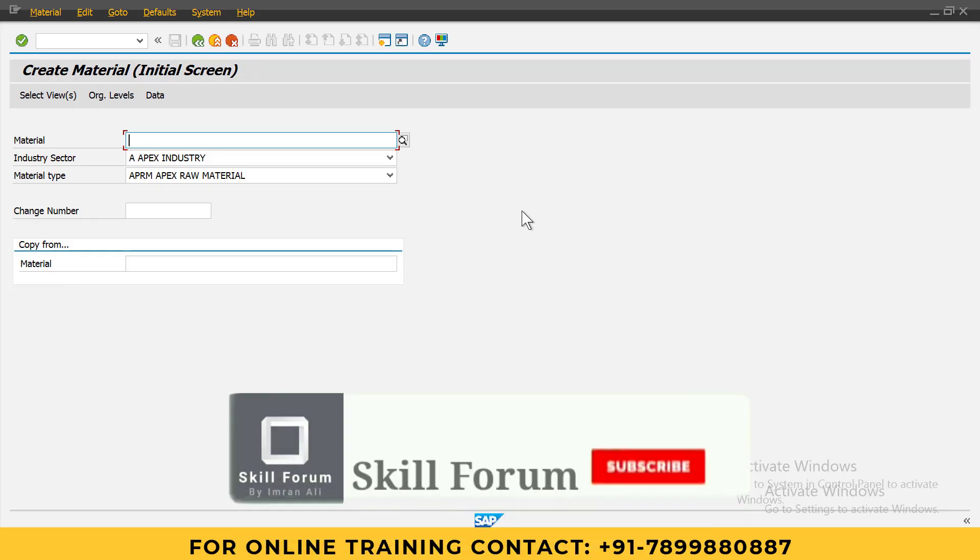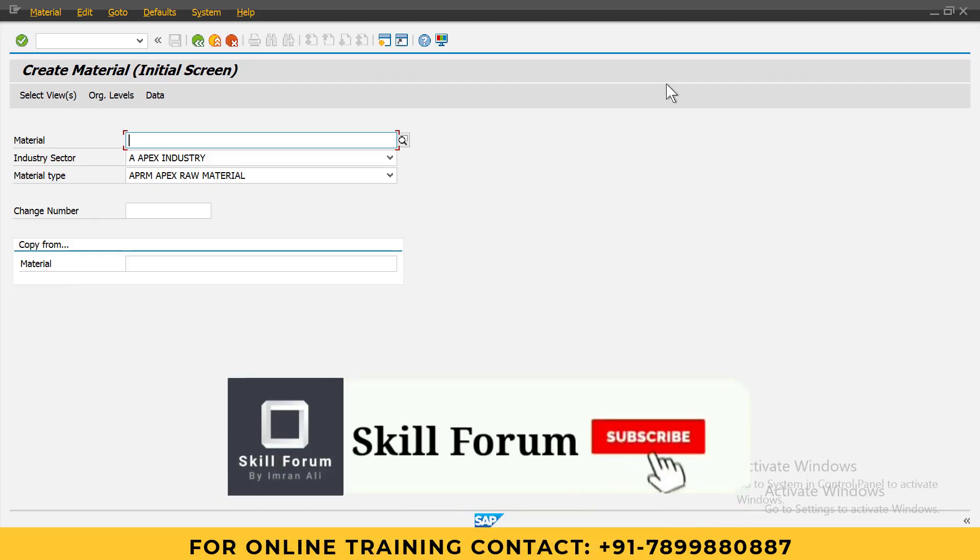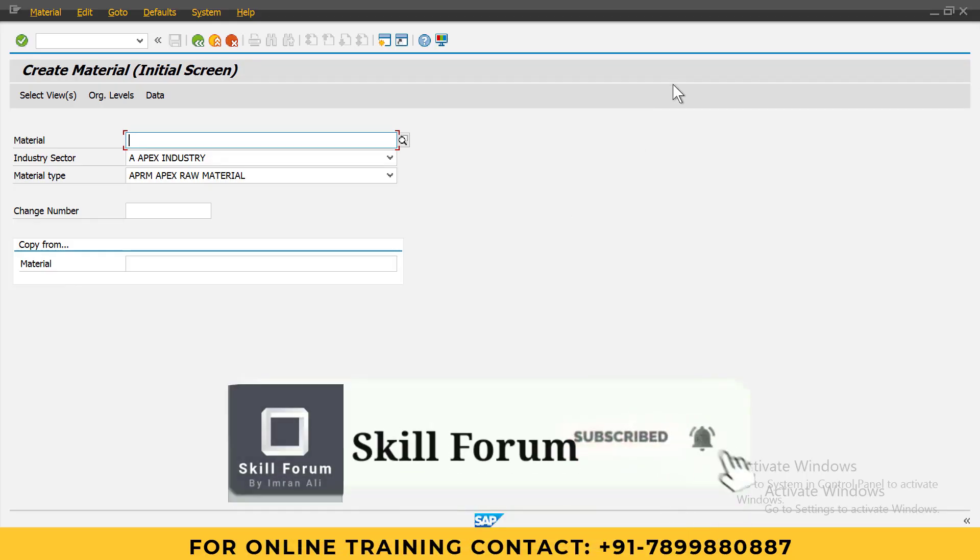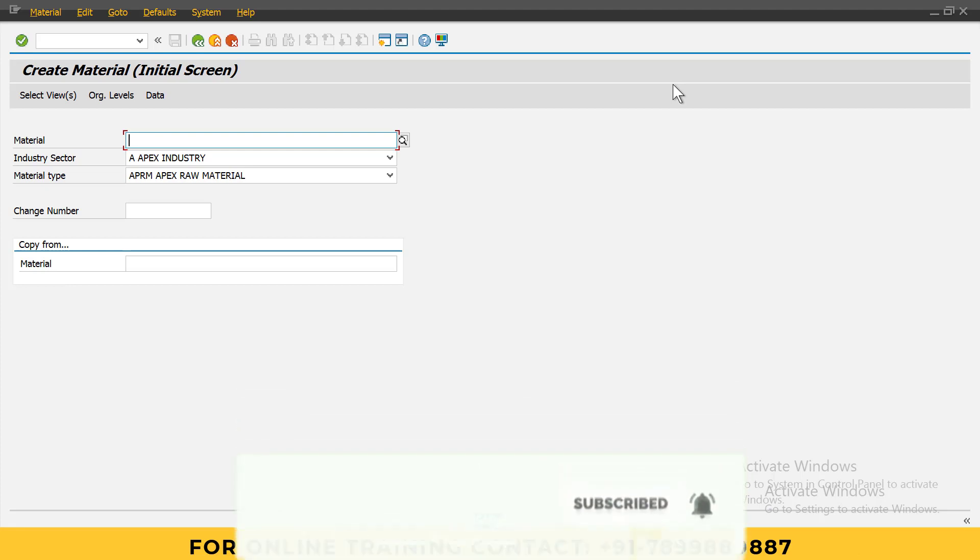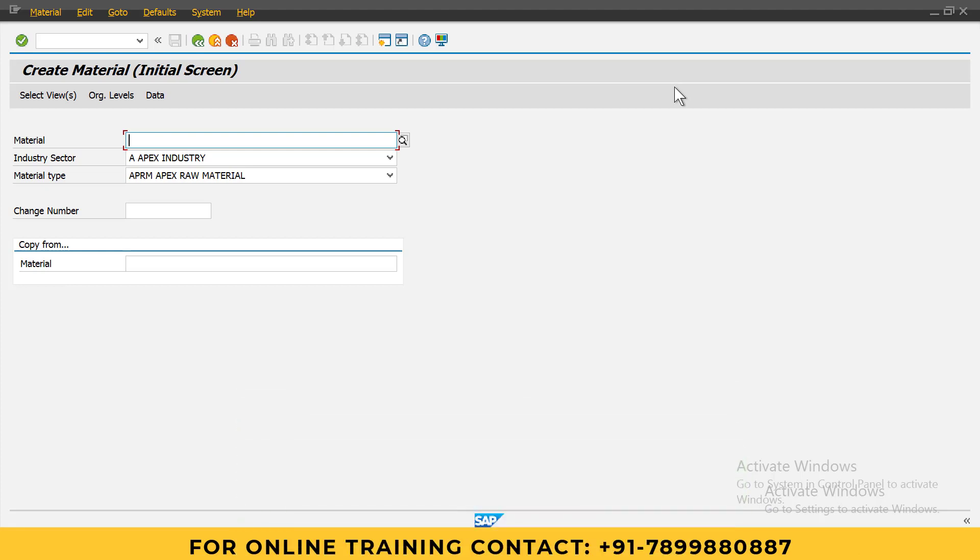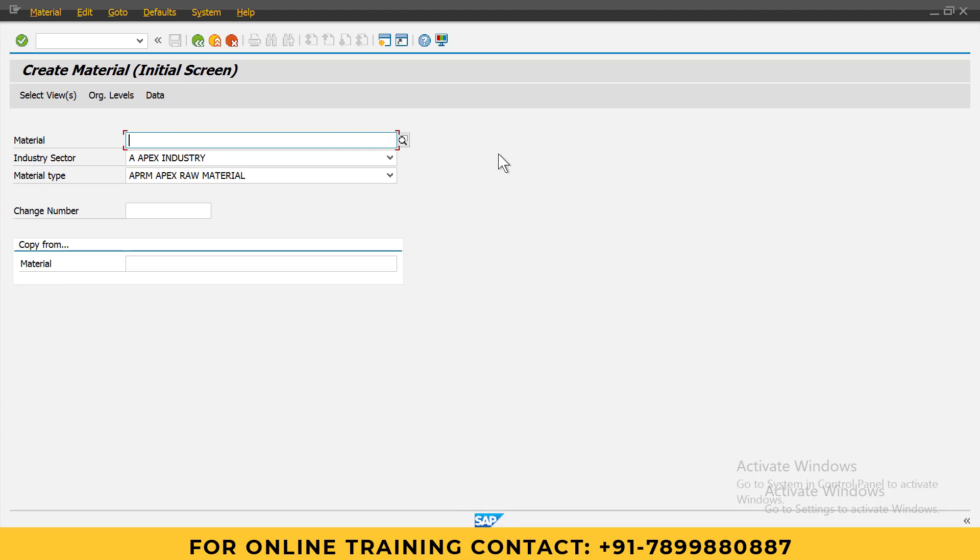Hello friends, welcome to my YouTube channel Skill Forum. In this video, I am going to show you how to activate material ledger for creating materials in S/4HANA. Activating material ledger is a mandatory activity we need to do in SAP S/4HANA, and I will also show you one error and what type of error you will get.